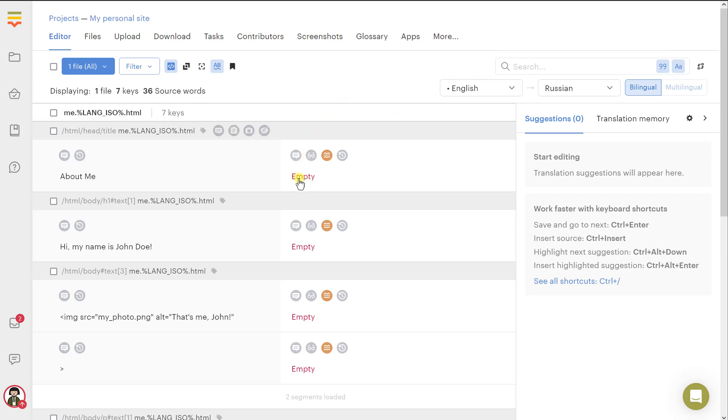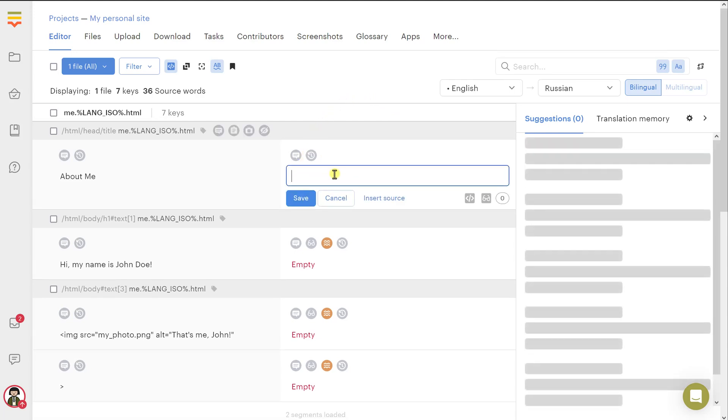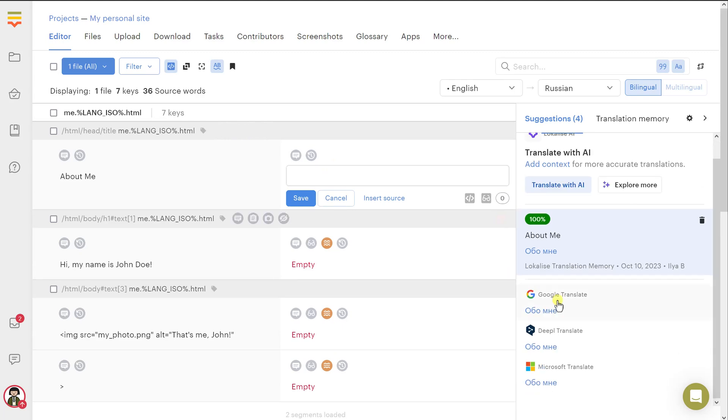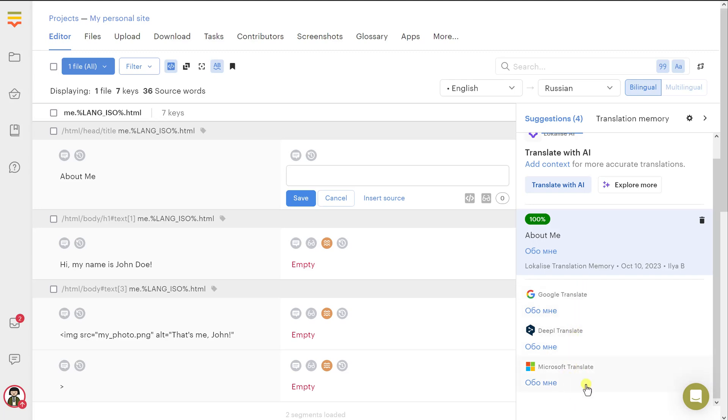For instance, let's click on this empty word and then you can enter some text manually. Also, you can pick one of the suggestions presented to you by neural networks, Google Translate, DeepL and Microsoft Translate. You can click on one of those to pick this automatic translation.